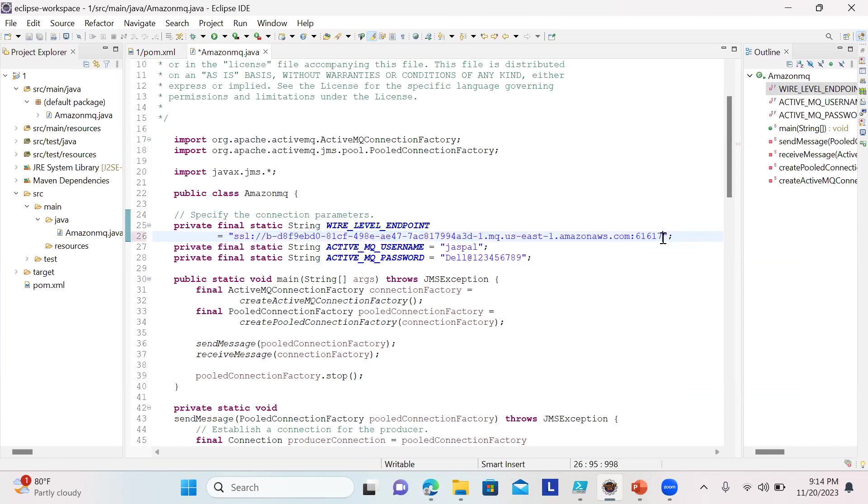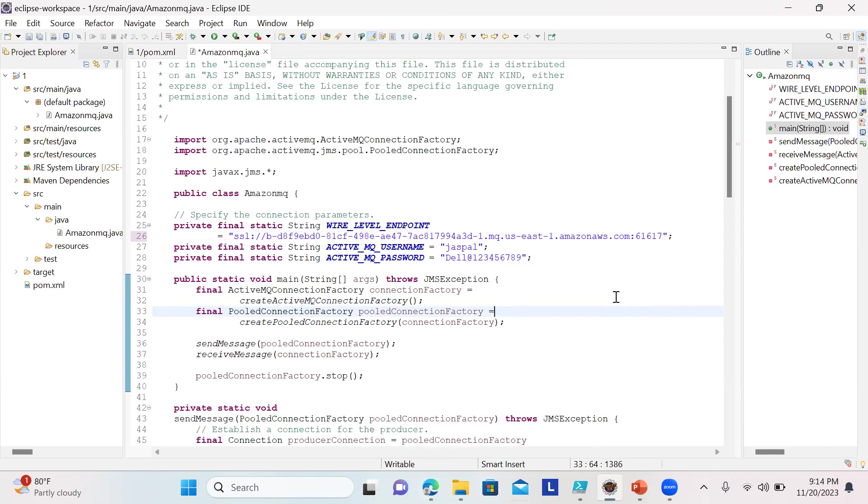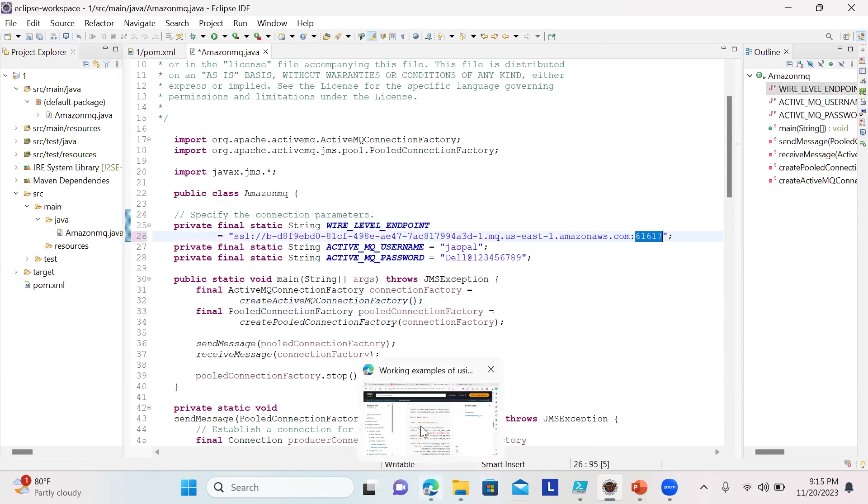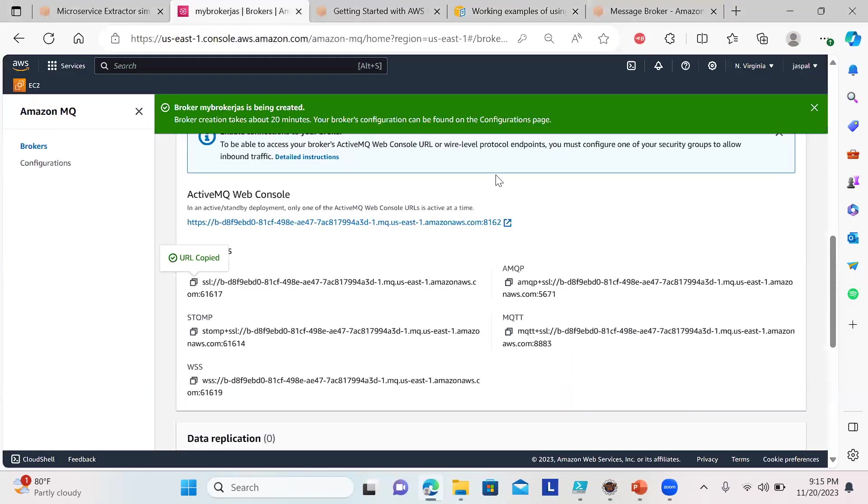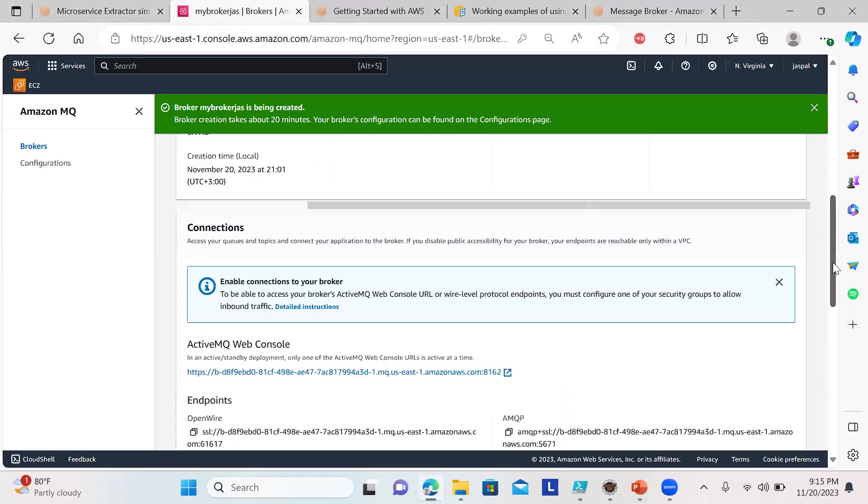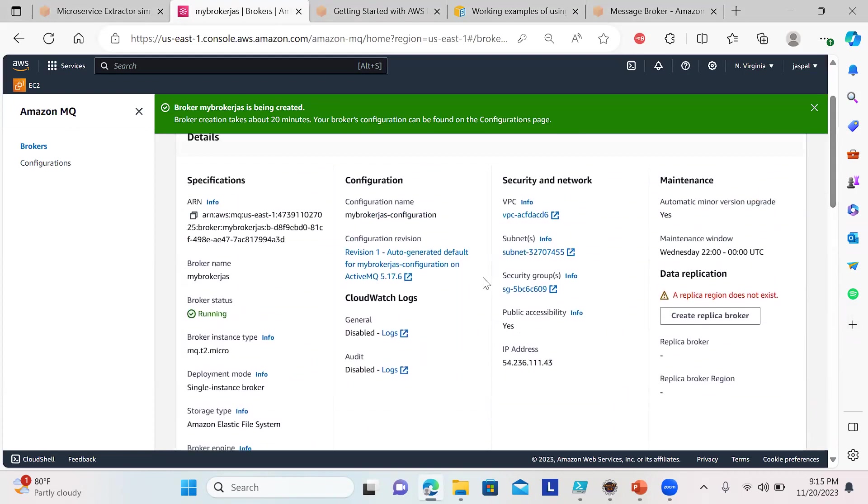Now we need to make sure in the security group we allow the inbound rule for the support. I'll go to the security group and check the inbound rules.